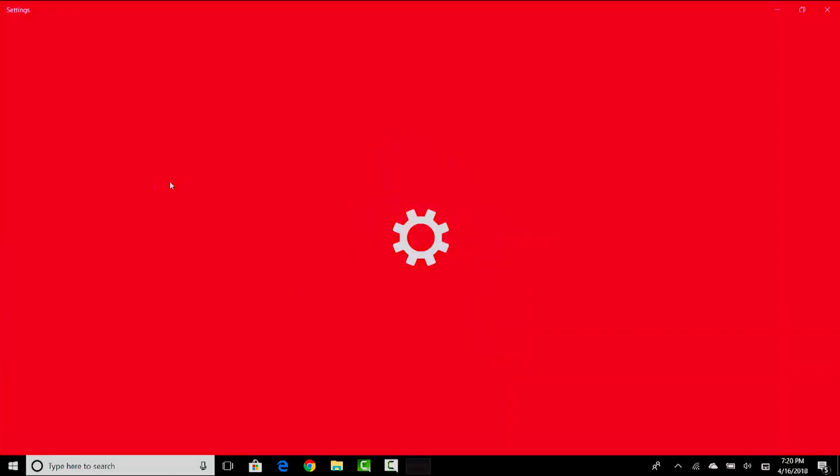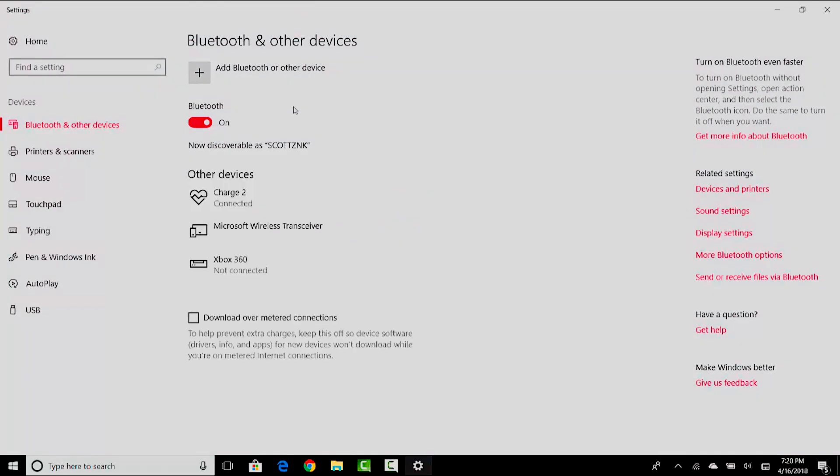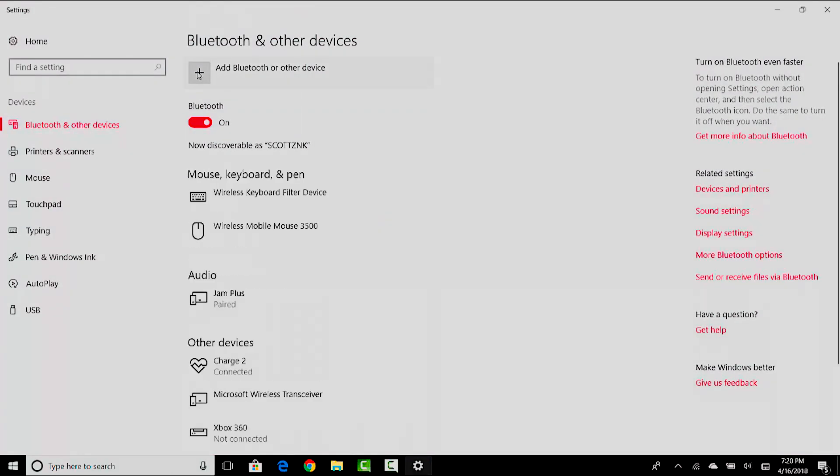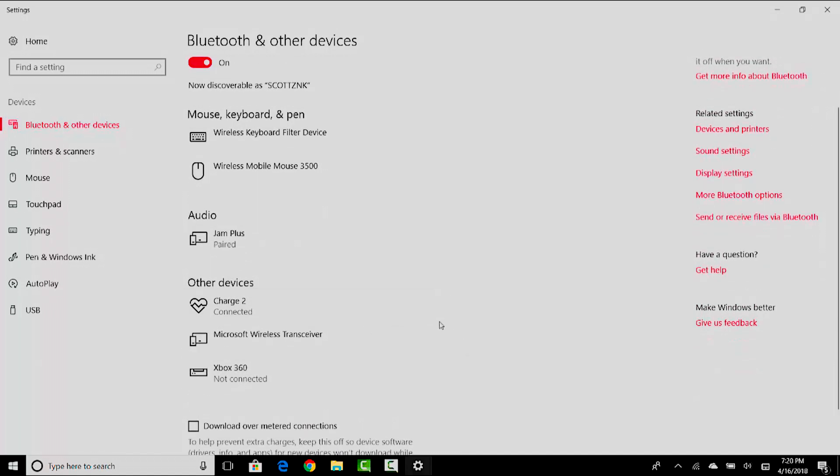It'll bring up the settings menu and we're going to want to hit the add button, but I'm going to show you what I have connected right now. I have my Fitbit Charge 2 connected to my Windows 10 computer and I also have my Jam Plus speaker that my old girlfriend got me for Christmas paired to my computer.